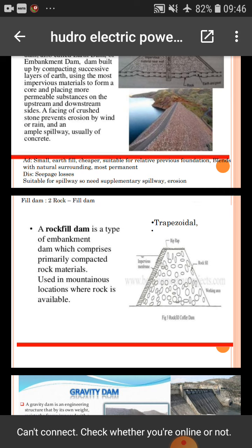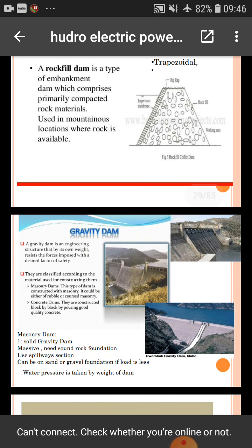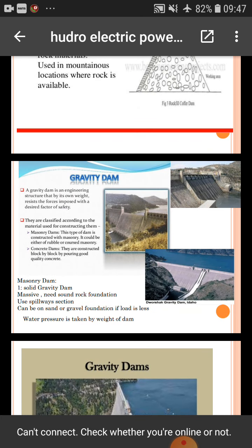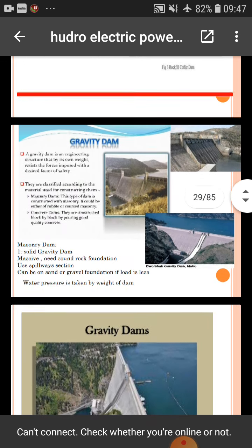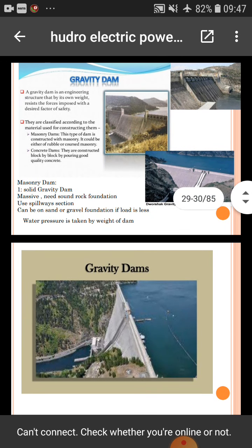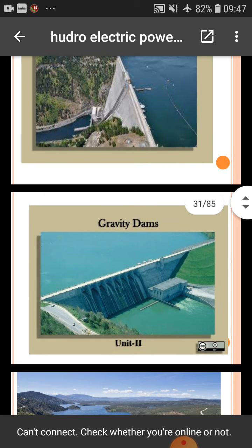A rock-filled dam is a type of embankment dam which comprises primarily compacted rock material, used in mountainous locations where rock is available. A gravity dam is an engineering structure that by its own weight resists the forces imposed on it with a desired factor of safety. The Mansour Dam is a solid gravity dam with a massive sound rock foundation. A photograph of the gravity dam is shown.